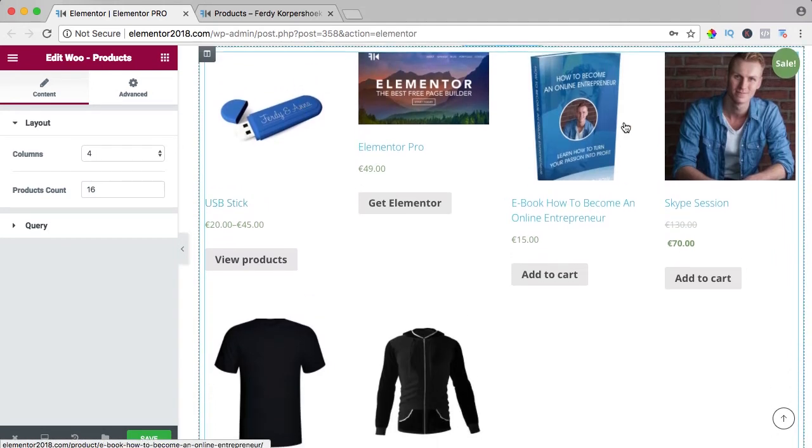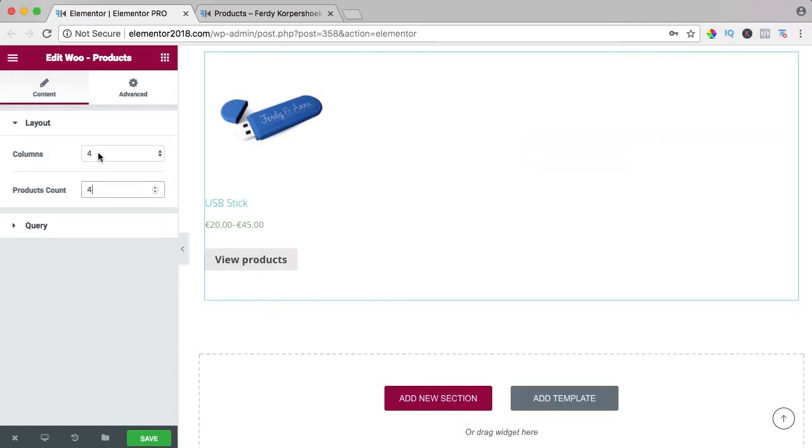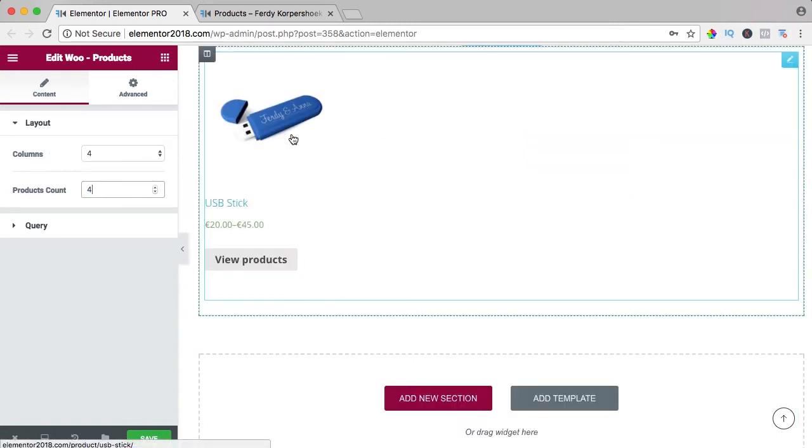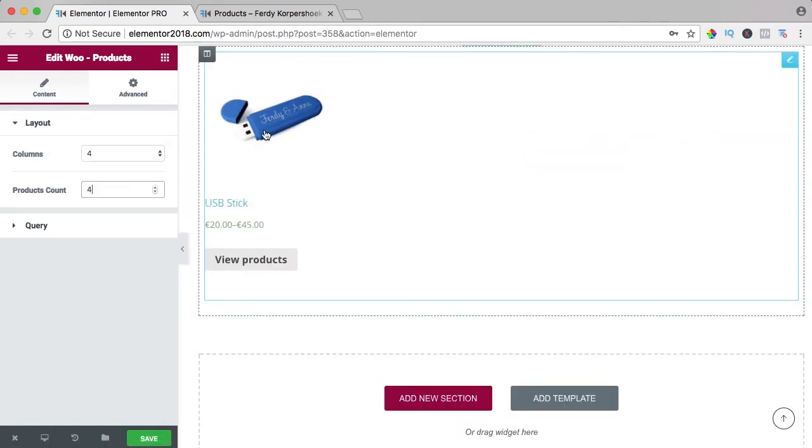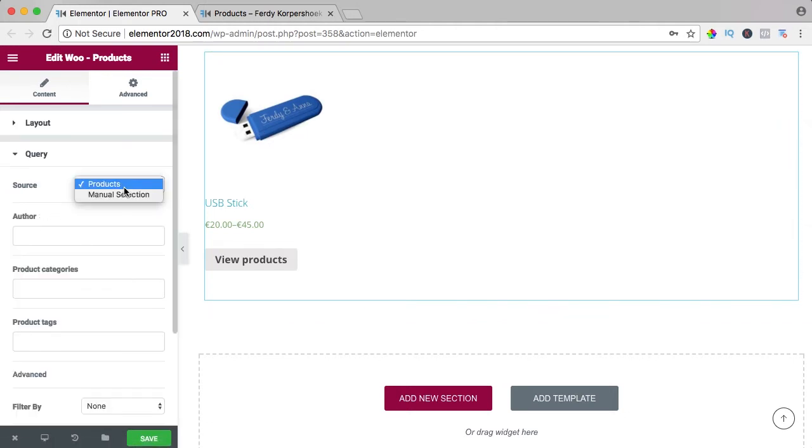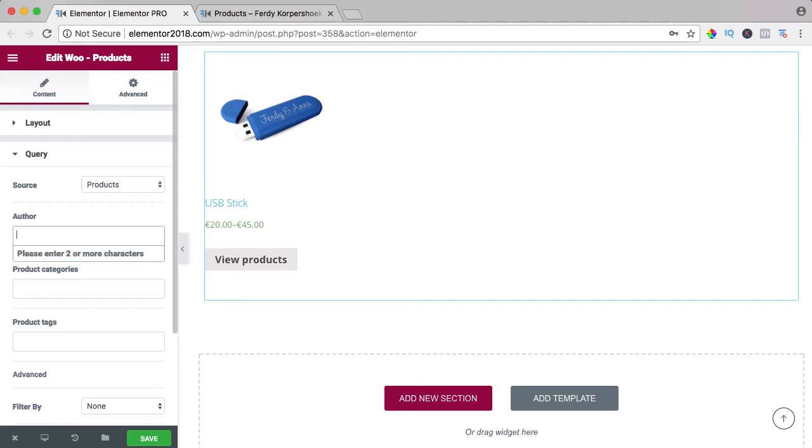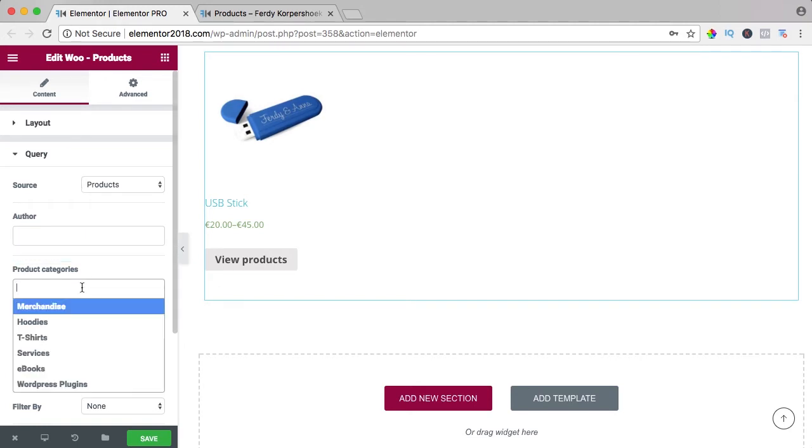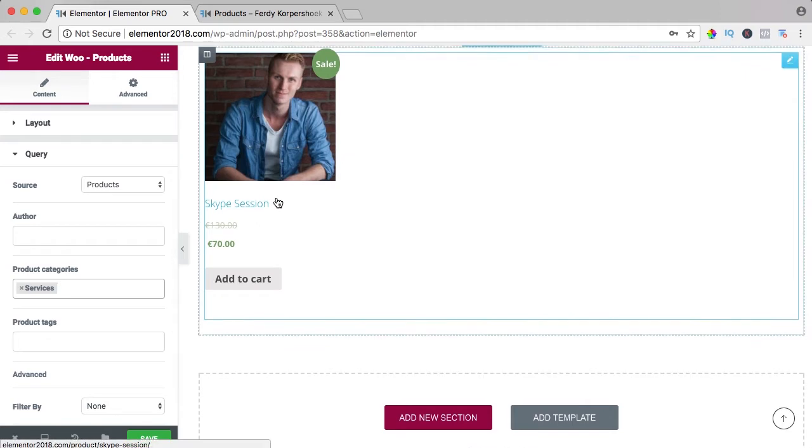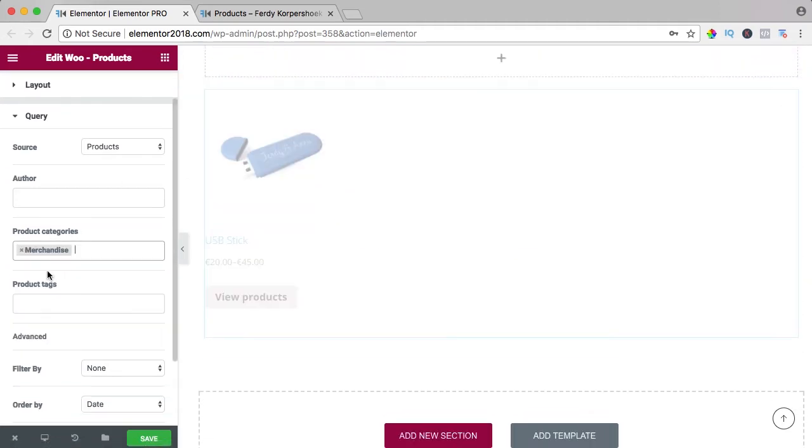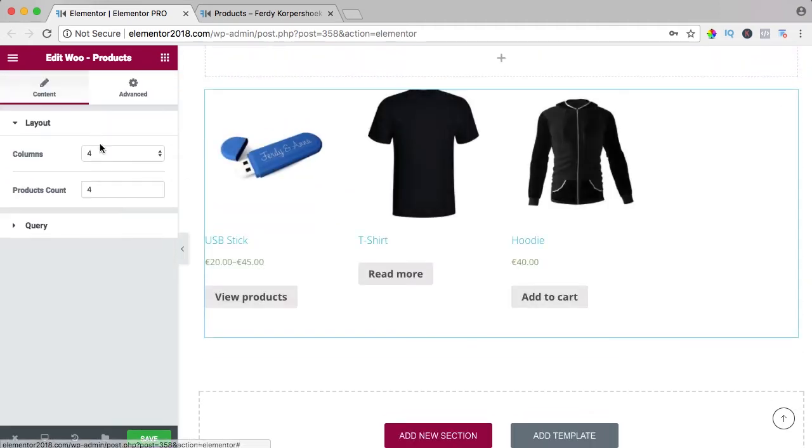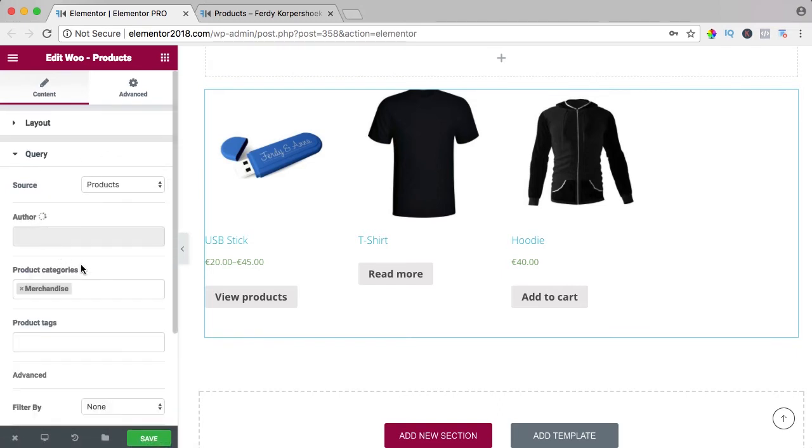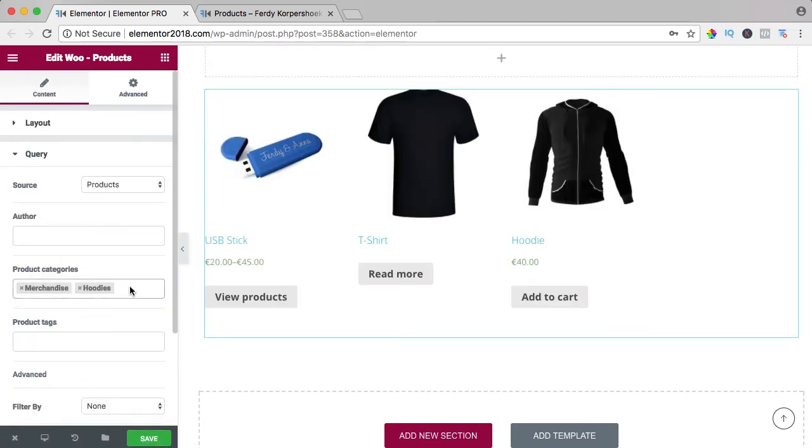I have six products and you'll see them all, but I want to count only four. You can choose the amount of columns for the amount of products. If I go to query, I can select them based on the author or the category—services, merchandise. What I can do to fix this problem is add all the categories.